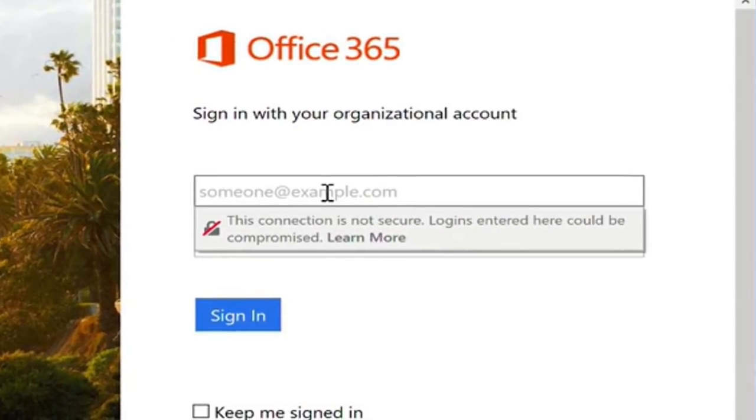Also, when I go to enter in my login credentials, my browser gives me a final warning telling me the connection is not secure and there is a strong possibility my login information could be compromised.